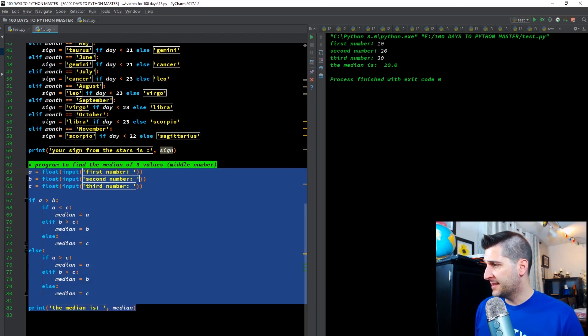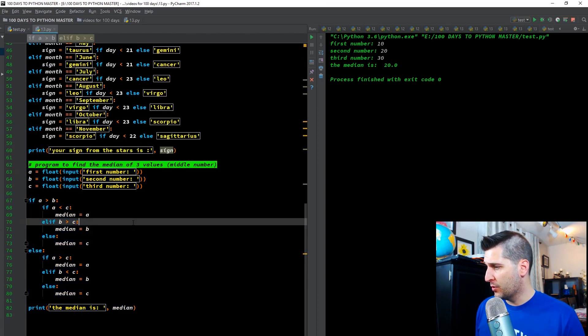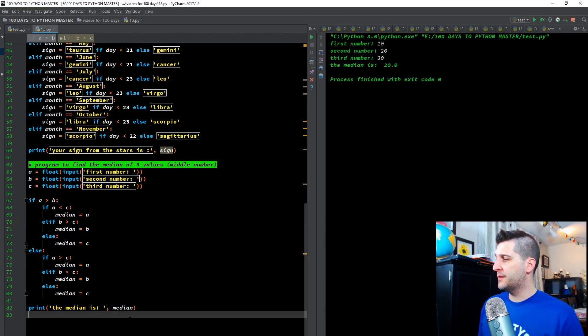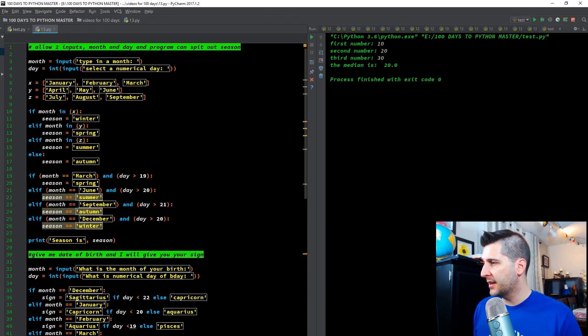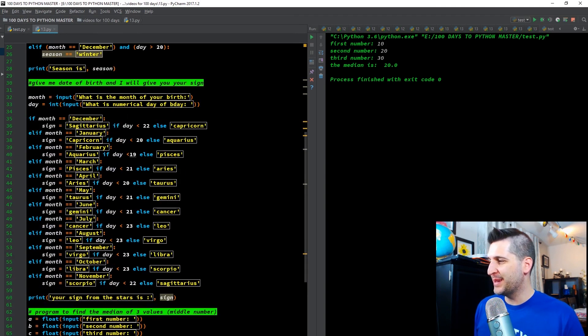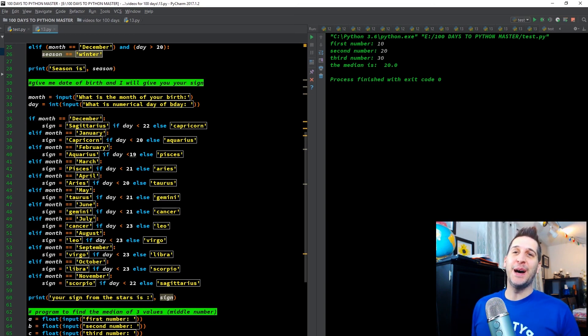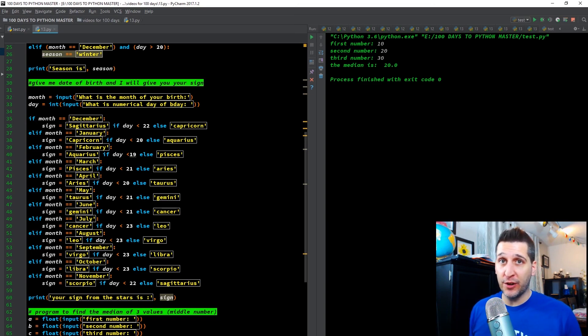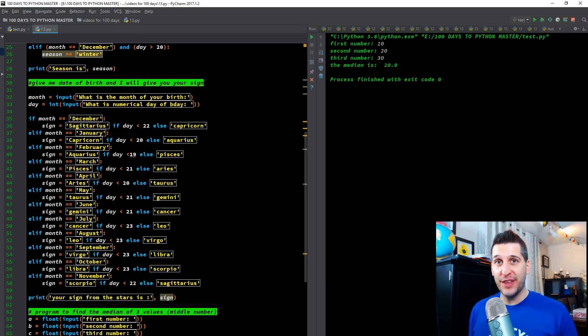I think that's it for the code. That's it. 82 lines we went through today. Most of that was this whole sign piece here. So with that, take the code, play with it, learn what you got to learn and I will see you guys back here for the next video.